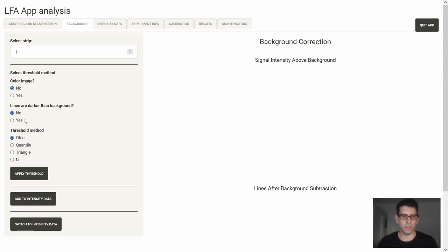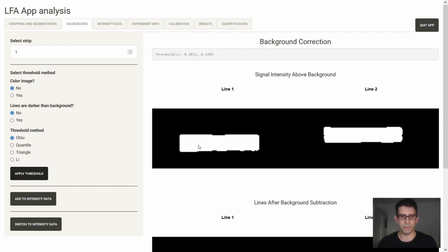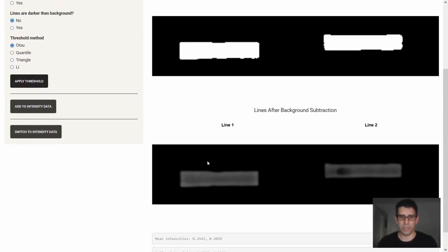If we work with images from different flow arrays containing more than one strip, we can adjust accordingly in the side panel. In the background selection tab, first we select the strip, then we select what kind of image we use. We have options to convert the image to different modes or by choosing one of the channels. If we need to invert the colors, we use 'yes' when lines are darker than the background — needed when working with fluorescent dyes — and then we select one of four thresholding methods.